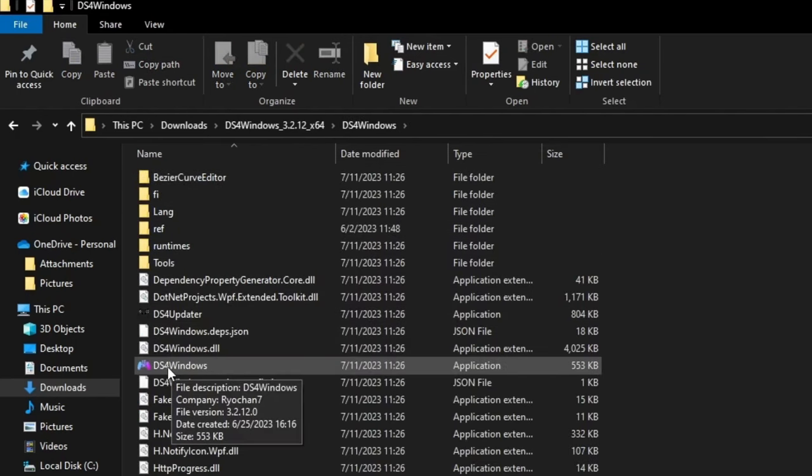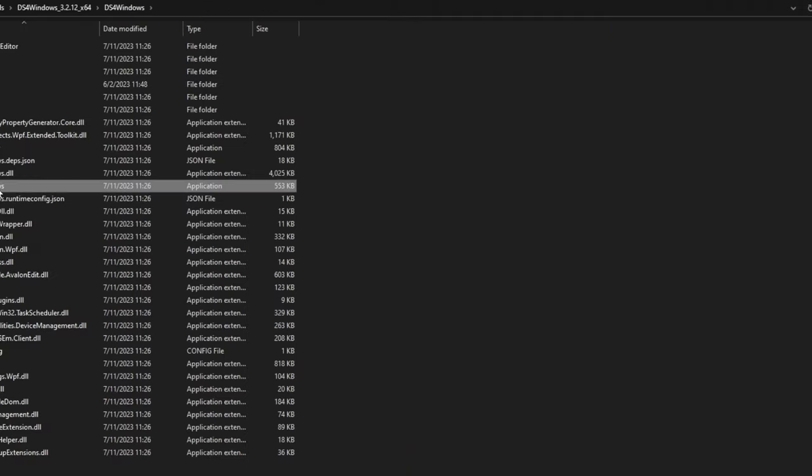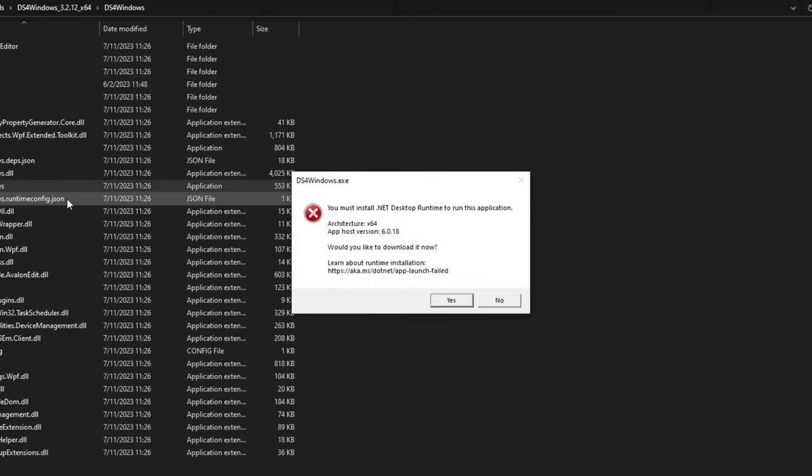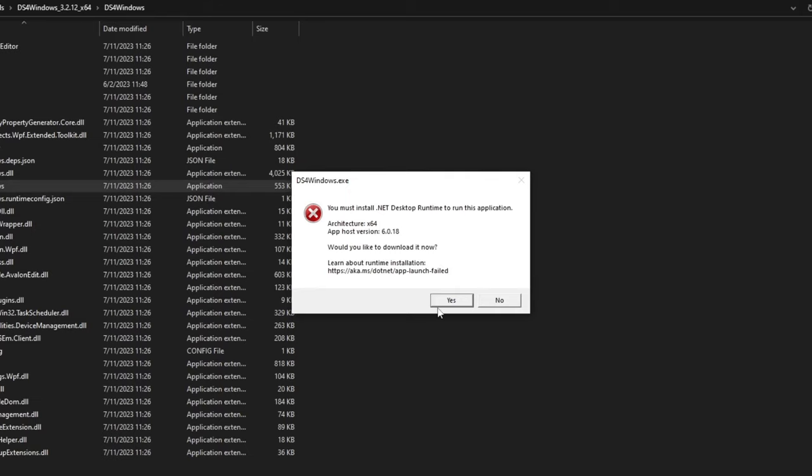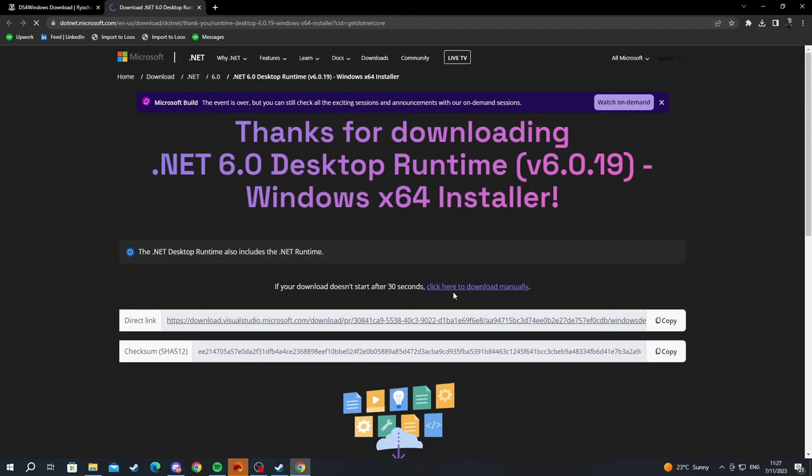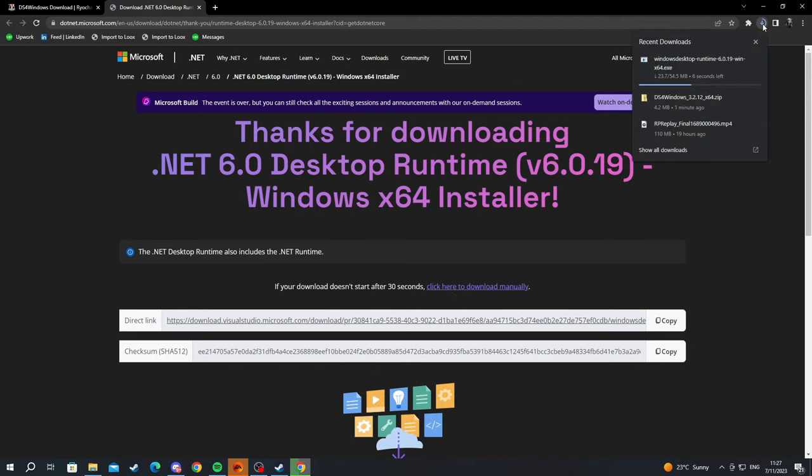Select the DS4 Windows application, left-click and open it. A prompt will appear saying you must install .NET Desktop Runtime to run this application. Press yes, and it will redirect you to another page where you'll download the required application.